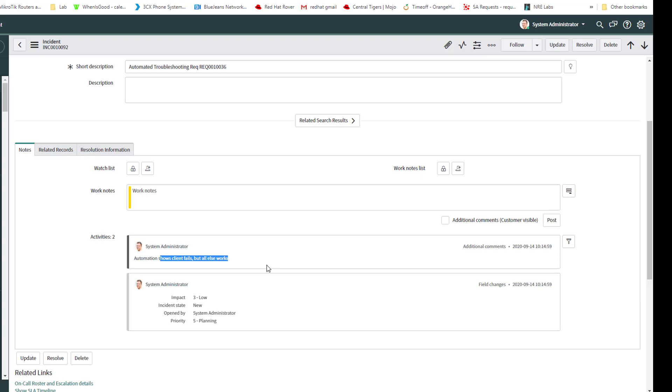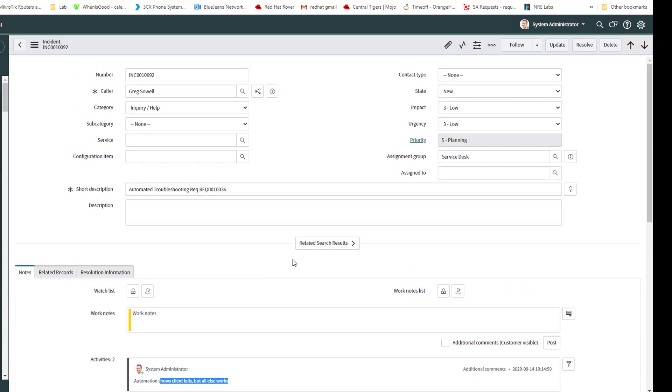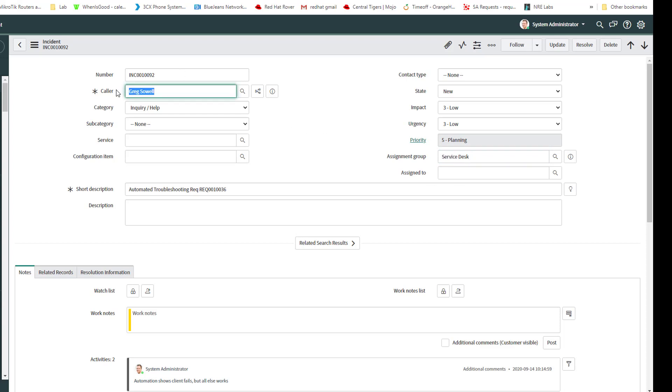I could also attach all that detailed information and I may at a future date decide to do that. But also you can see up here it was assigned over to service desk or rather the assignment group is now service desk and the caller, the person who created it was in fact that user, Greg Sol.